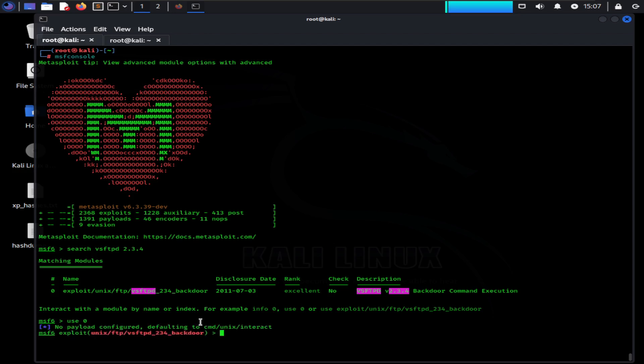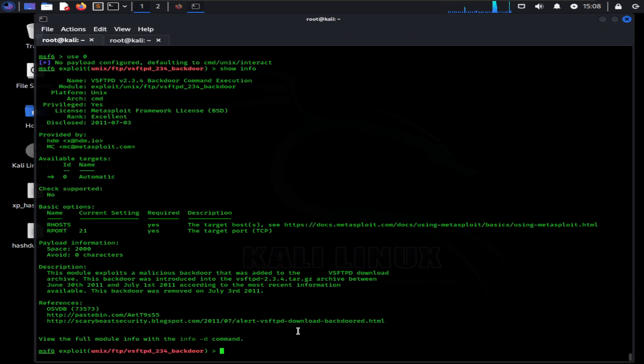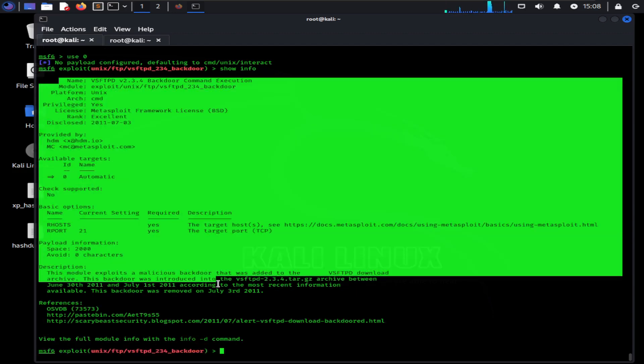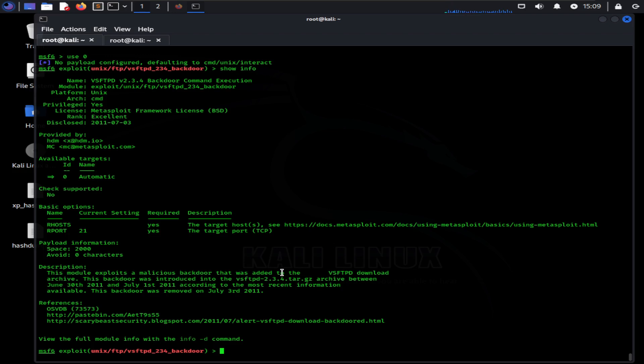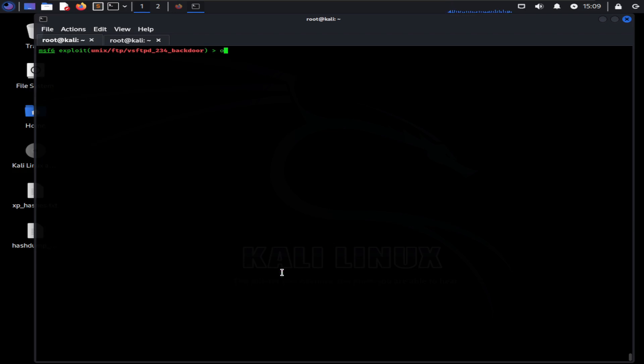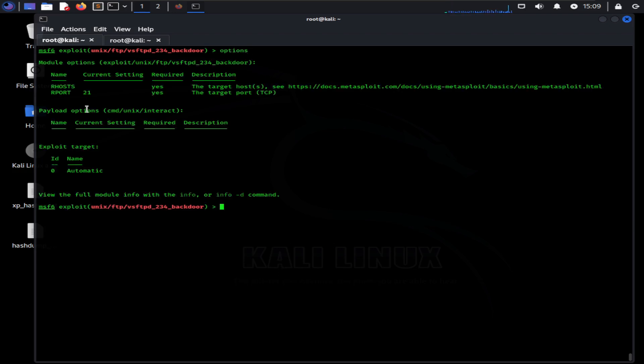After using the exploit, you can see now we are good to go. You can use the show info command to check the information about the selected exploit and you can also see what you need to use this exploit effectively. Let's see the options for the exploit by typing options in terminal.